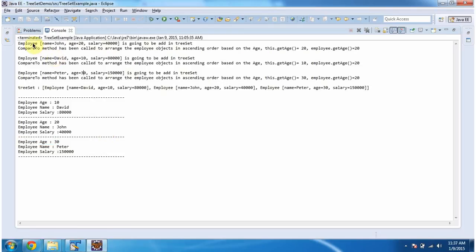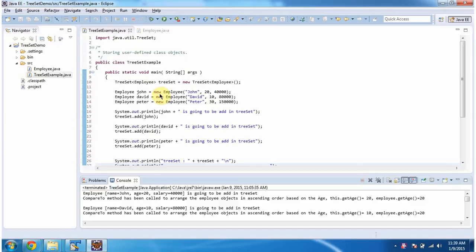Whenever you add an employee object into the TreeSet, immediately the compareTo method of the employee object will be called in order to arrange the employee objects in ascending order based on age. You can see the compareTo method has been called multiple times here. And this is about how to arrange the employee objects in ascending order based on age.